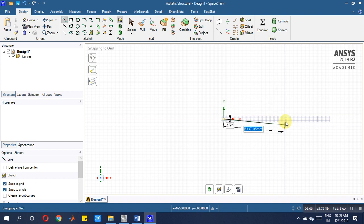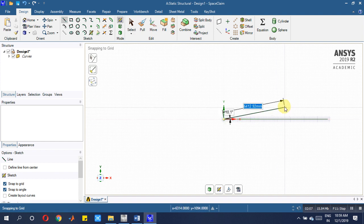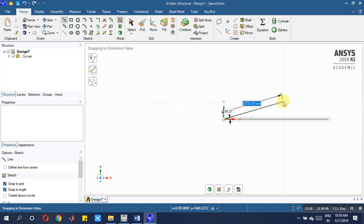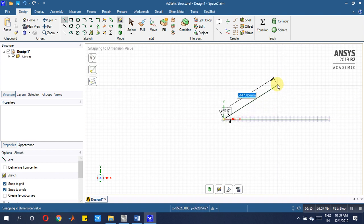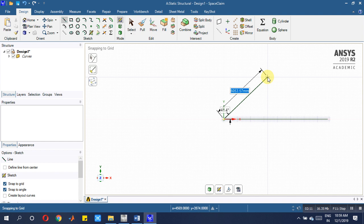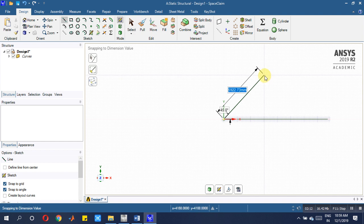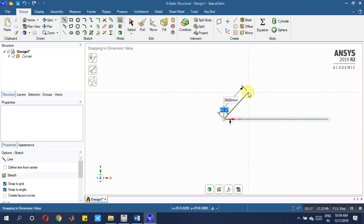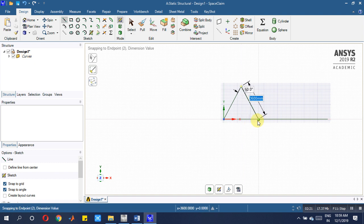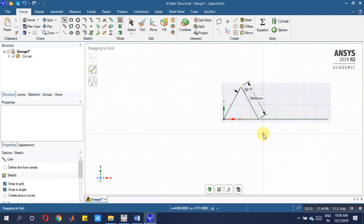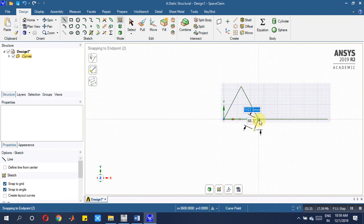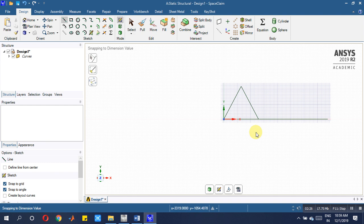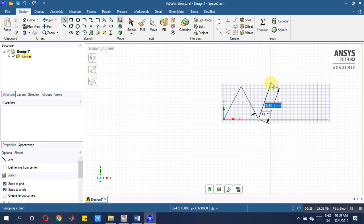This must be 60 degree. Then you join this, then again go for taking the same point here, so then 60 degree, 3600 mm. Join here.